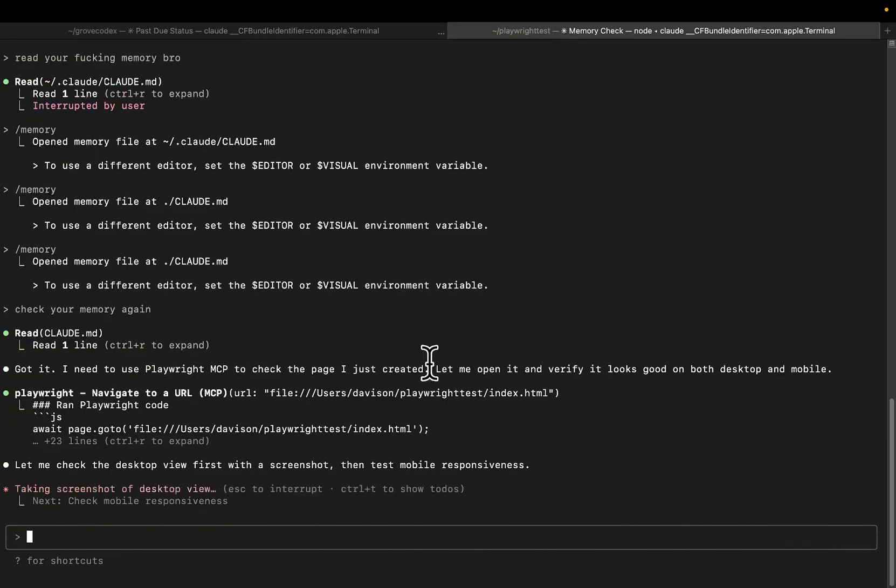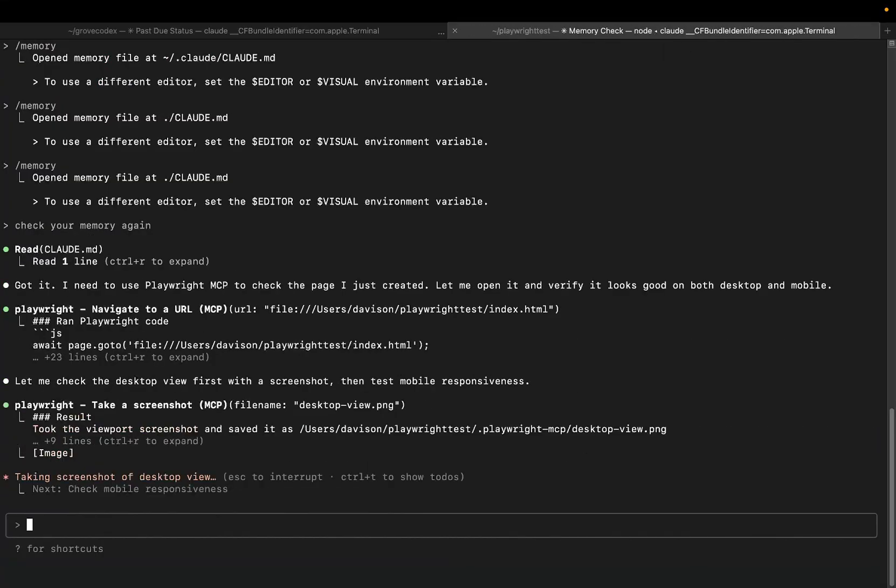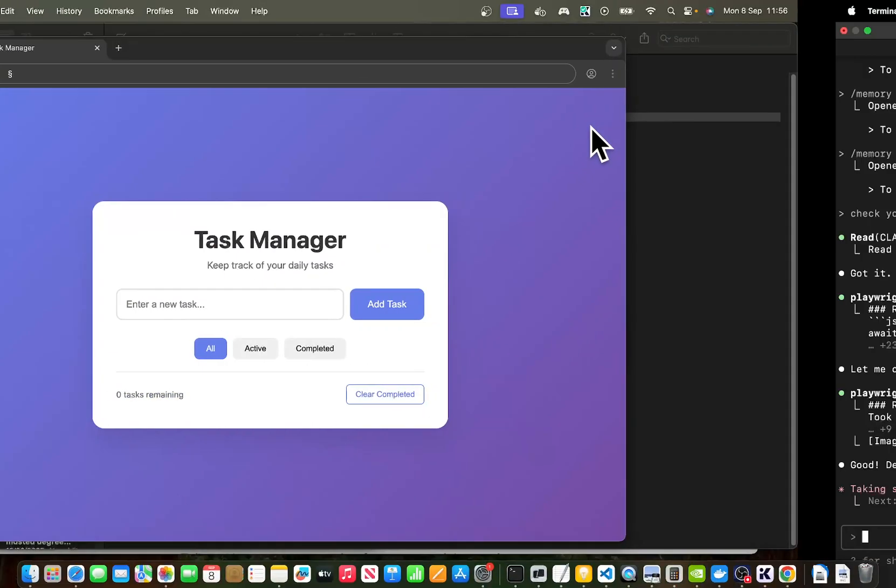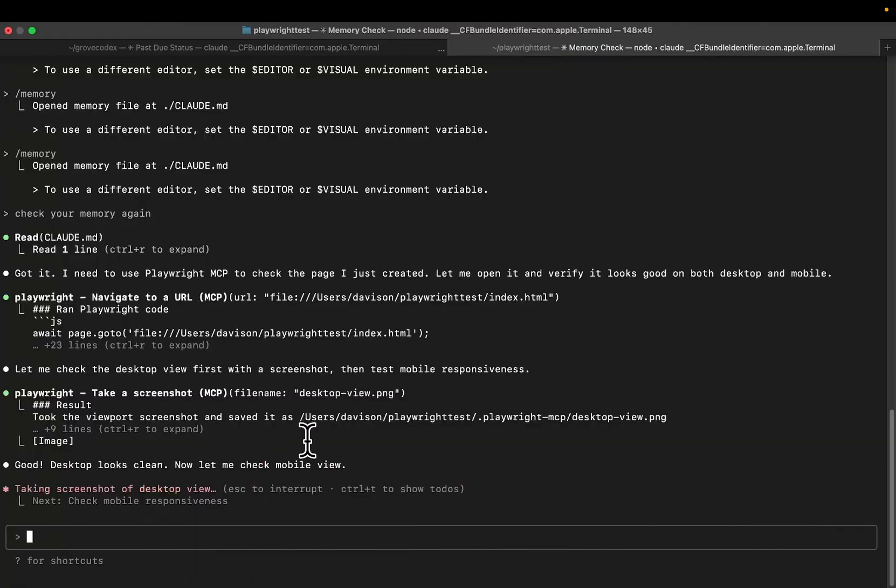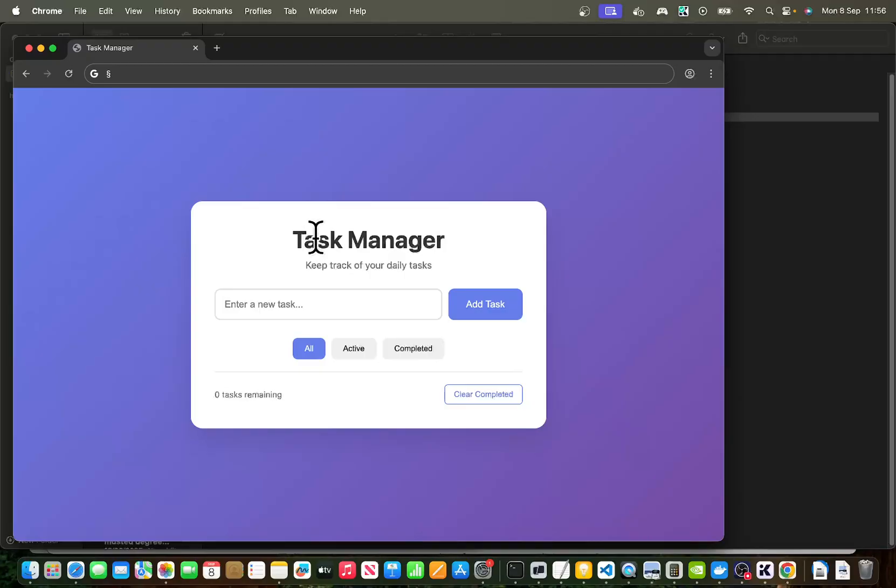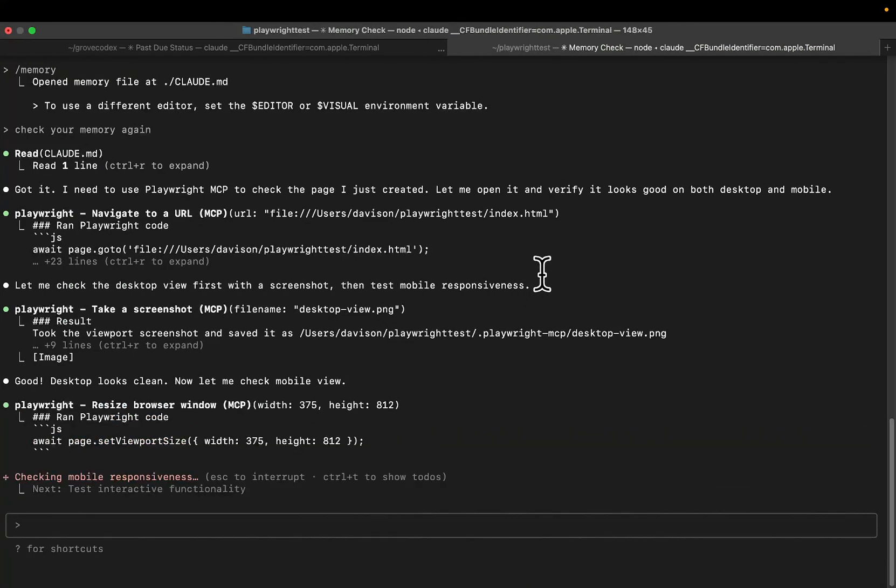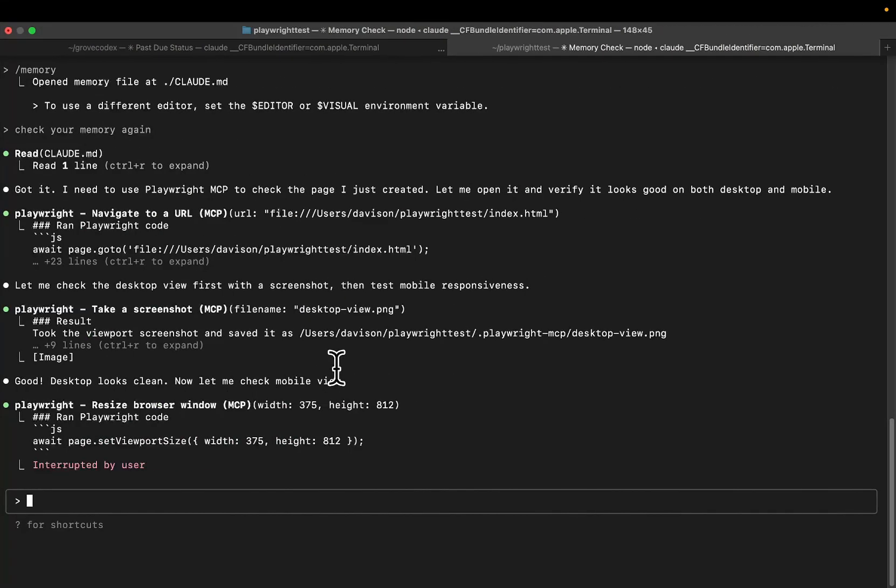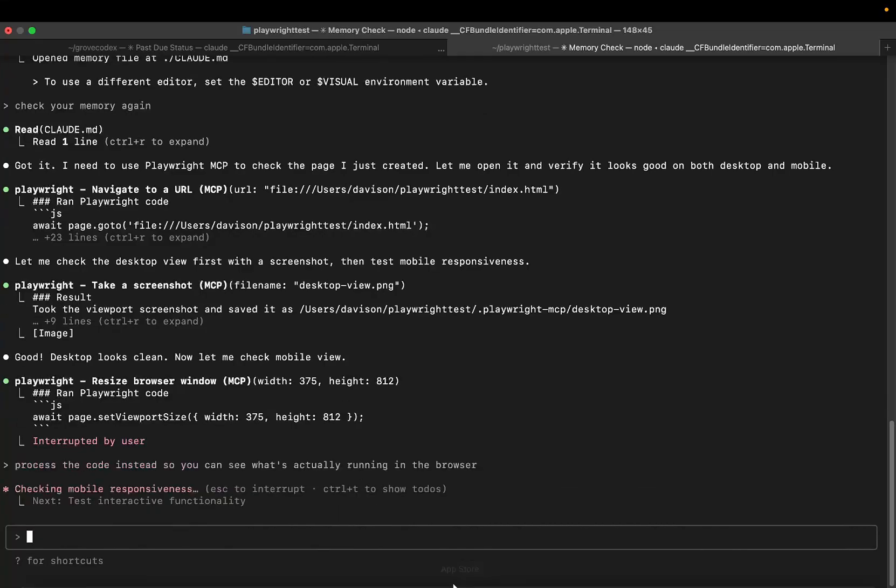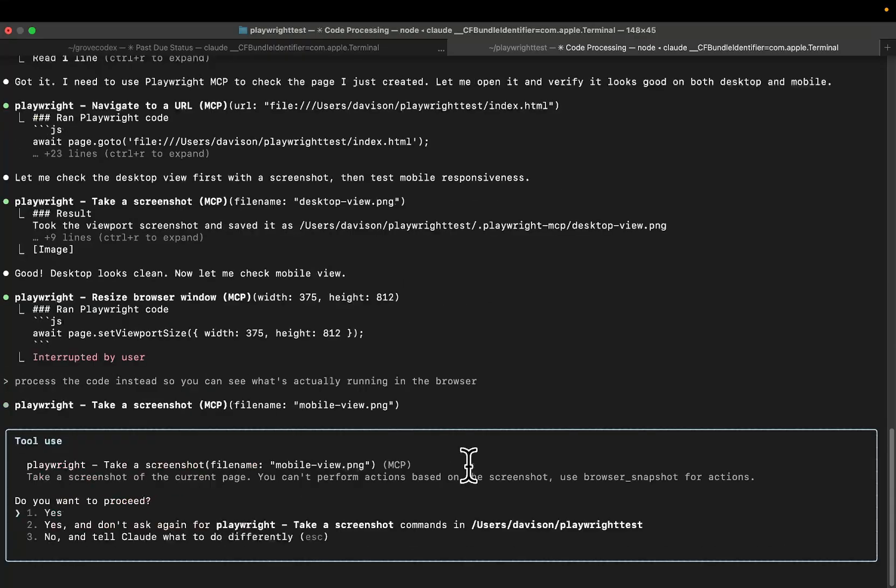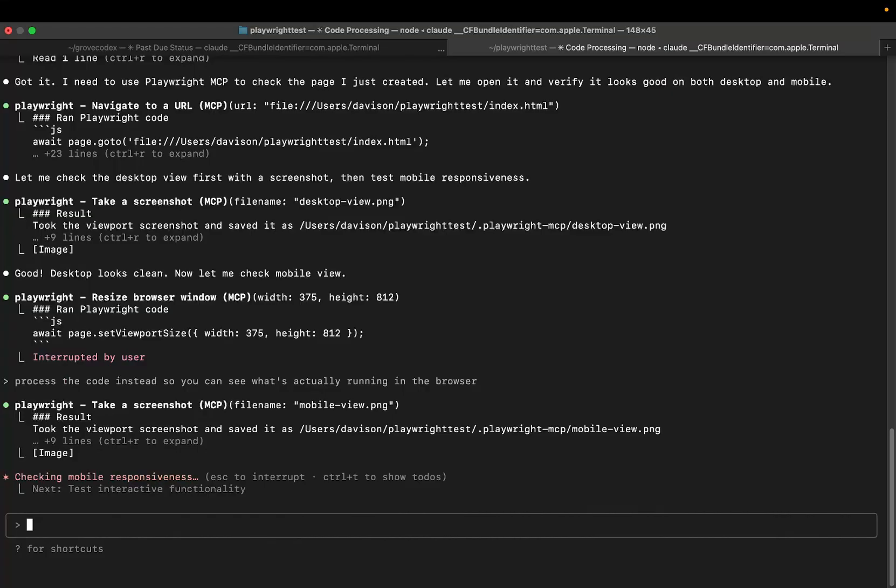There we go. So Playwright navigate. There we go. And then it can start to check things and start to make sure that they work. Now this is absolutely essential to the process, but this is only half of why this is so useful. The screenshotting and checking. The other one is when there's an error that it just can't seem to fix. I promise you, if you get the Playwright MCP up and you tell it to process the code, right?